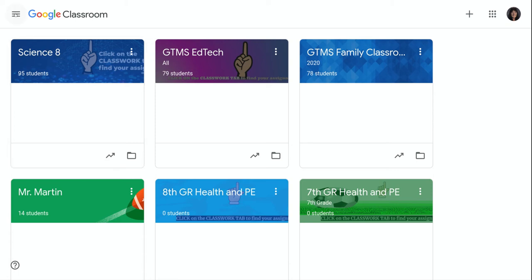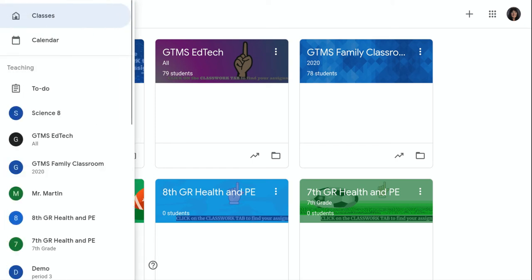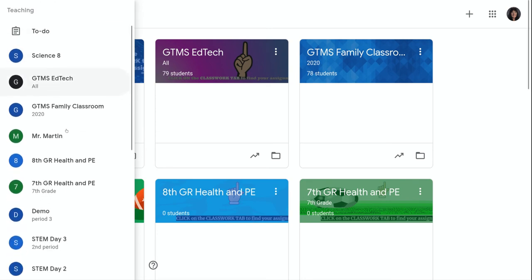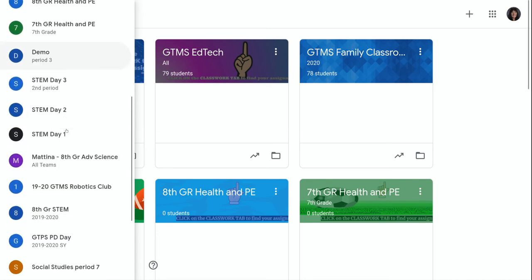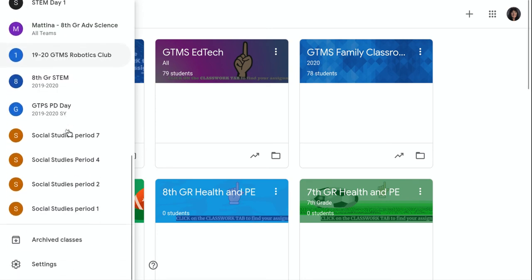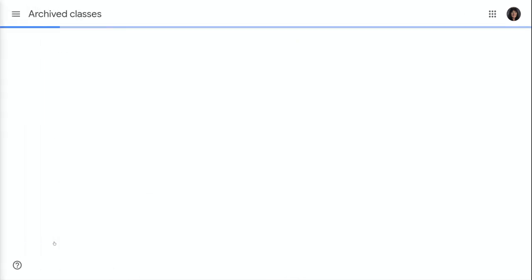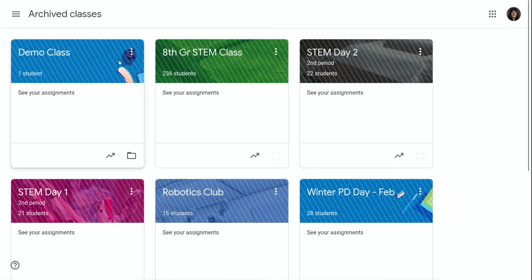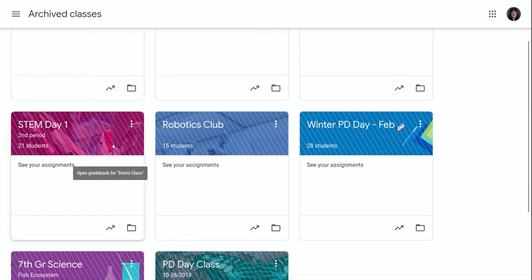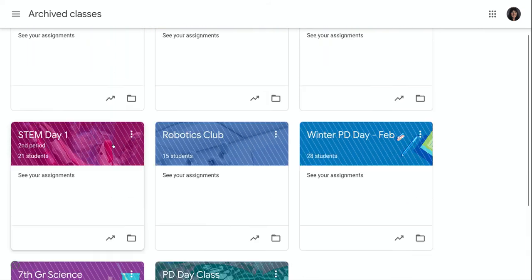So in order for me to view the Archive Class Card, I can click on the three-line menu at the top left corner and scroll down to the bottom where it says Archived Classes. And this is going to show all the classes that you archived.